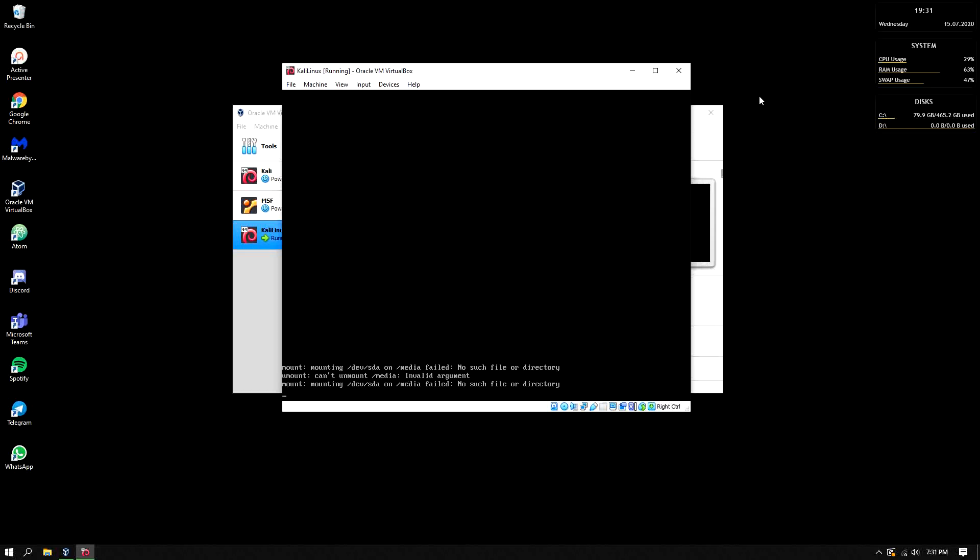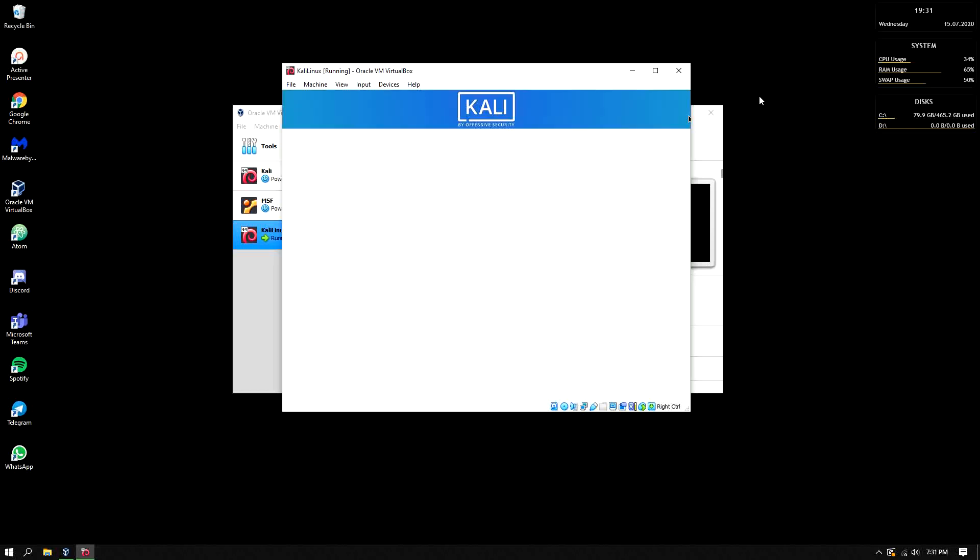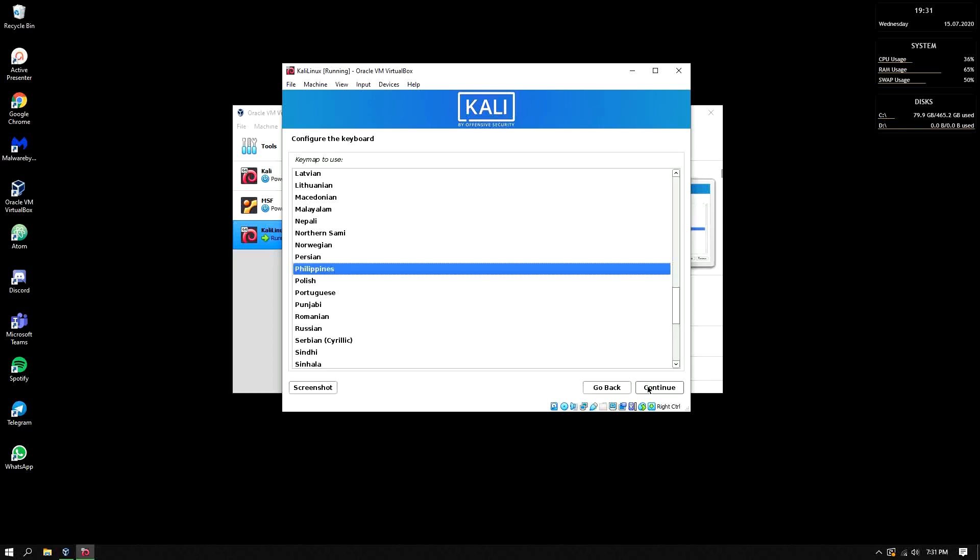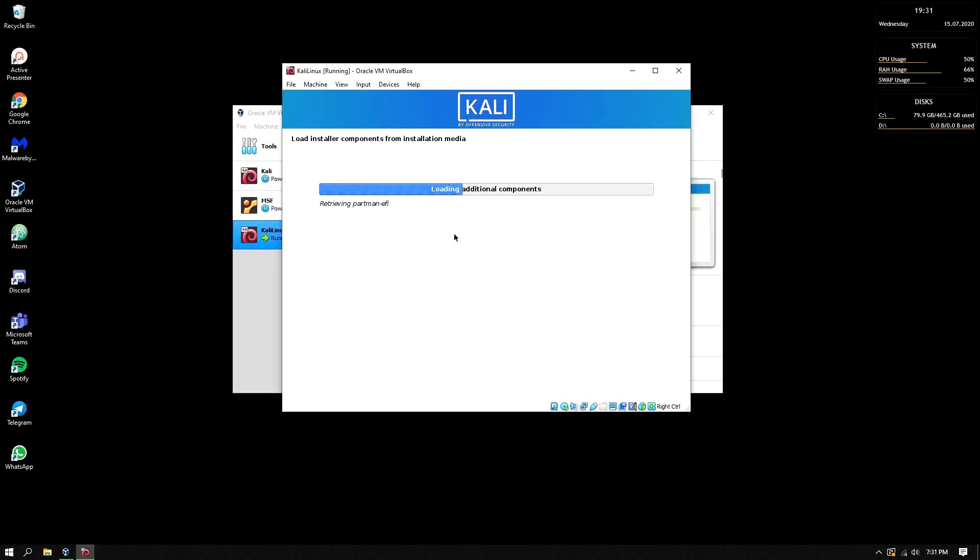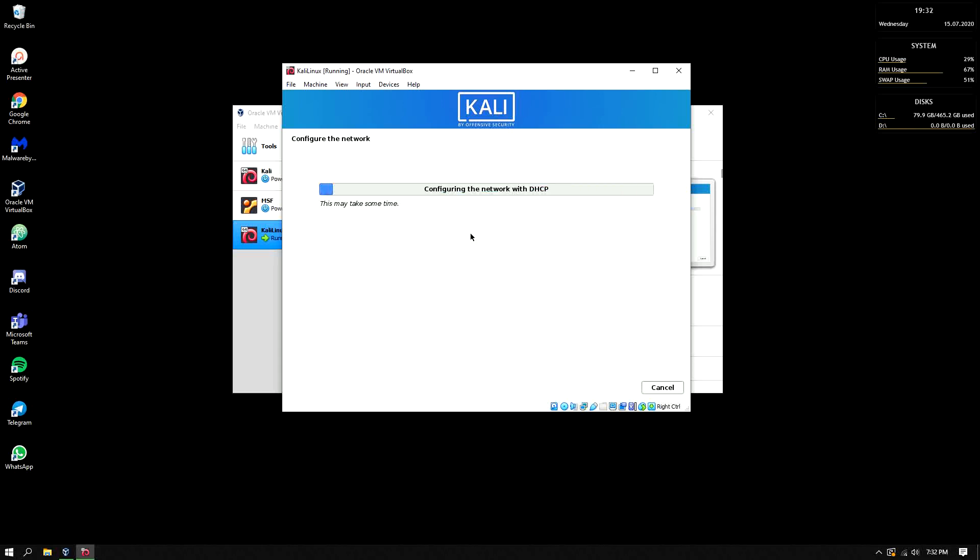Wait for it. English. Since we are here in the Philippines, continue Philippines. So it's installing the components from the installation media which is our ISO. Configuring the network, so it's connected to the network automatically because we're using virtual machine. But if it is not a virtual machine then probably it will prompt you to input the username and password of your wifi.